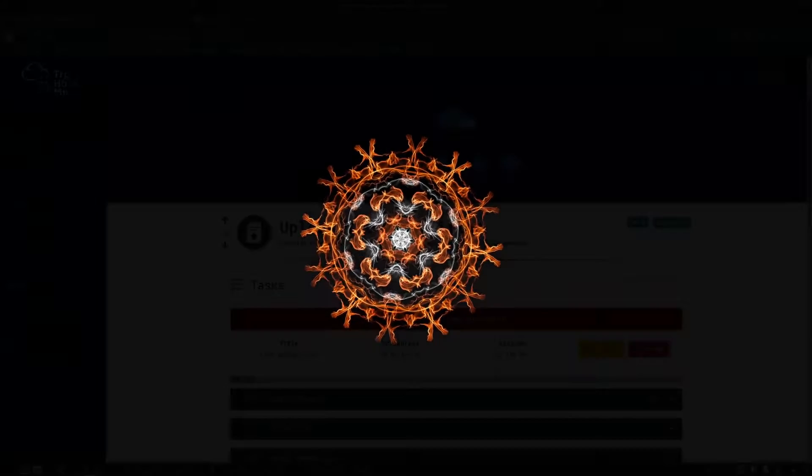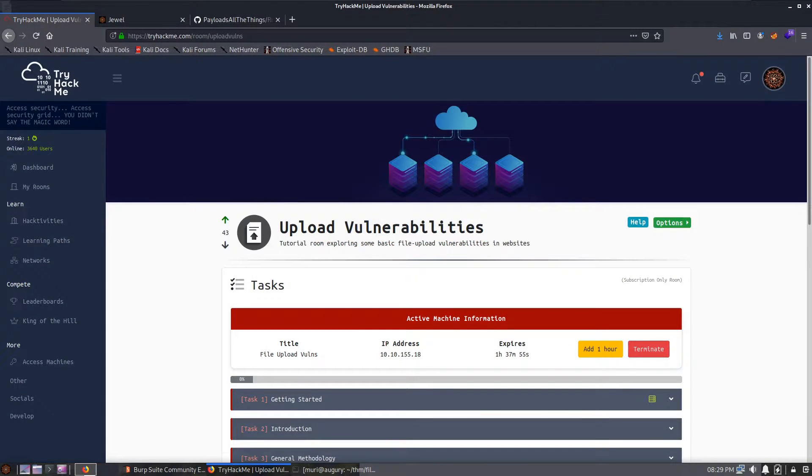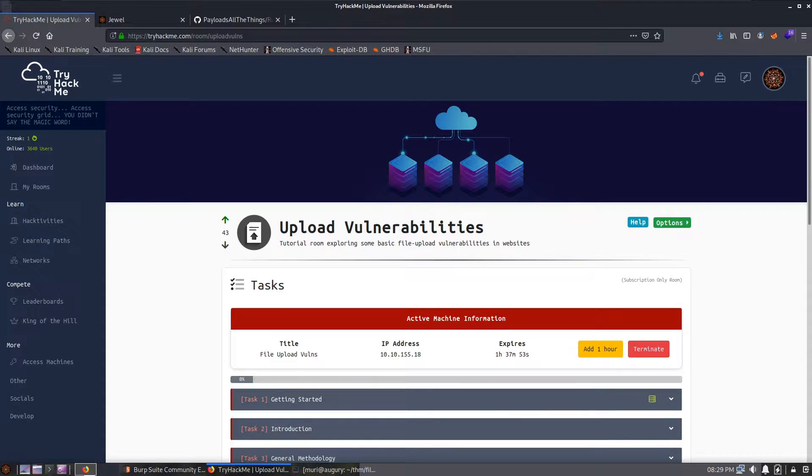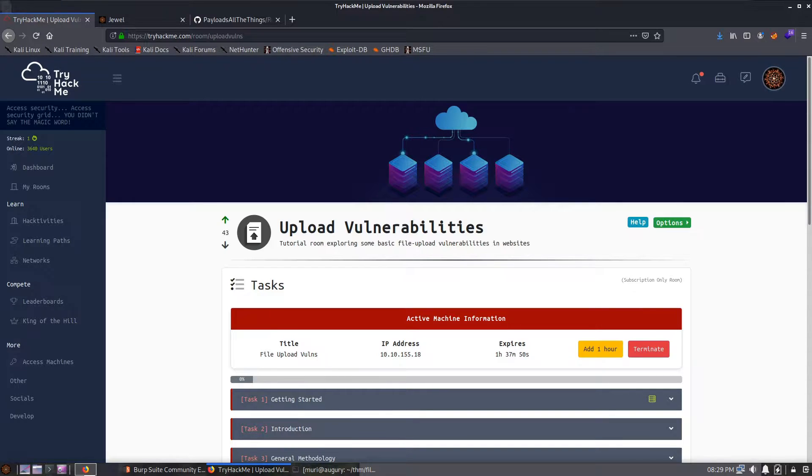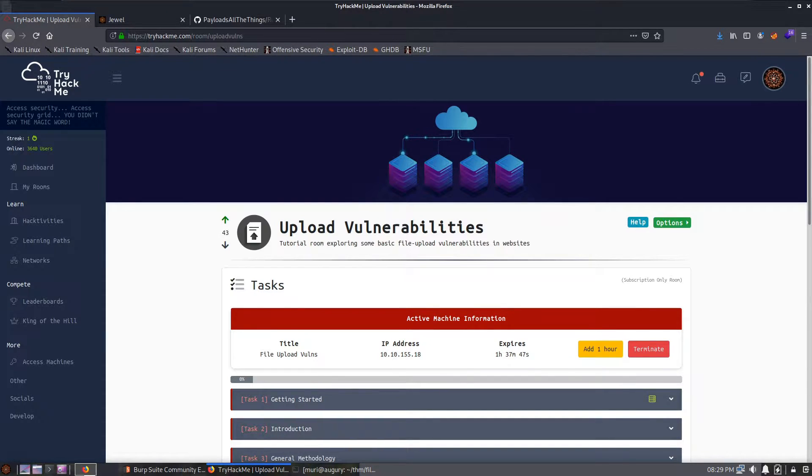Hey guys, I know a fair few people were having trouble with my Upload Vulnerabilities room on TryHackMe, specifically the last challenge, Jewel, so this video will be going through that.